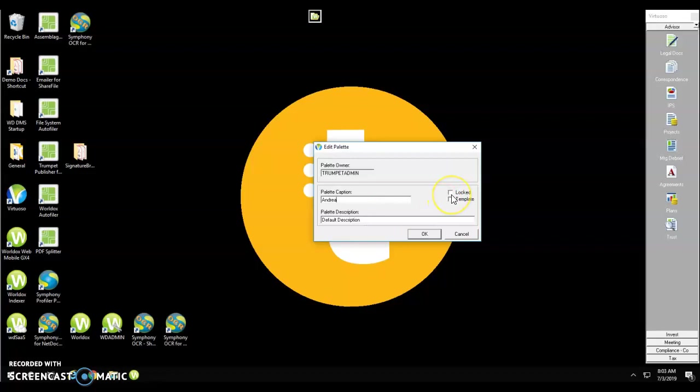Next you can choose to lock or make this palette a template. A locked palette prevents other users or yourself from manipulating the buttons on the palette. You'll want to do that after you've created your launcher buttons.